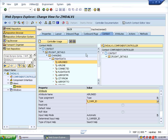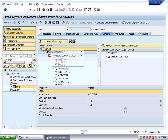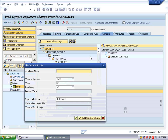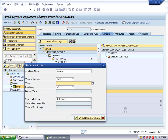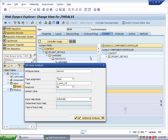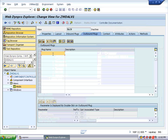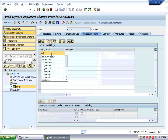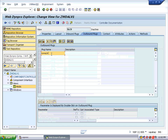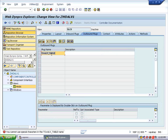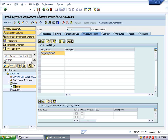Right-click on the context and create one more attribute. Name it CARID, of type SCARID, and save it. Now go to the outbound plugs and create an outbound plug named 'To LV Table'. Save it.